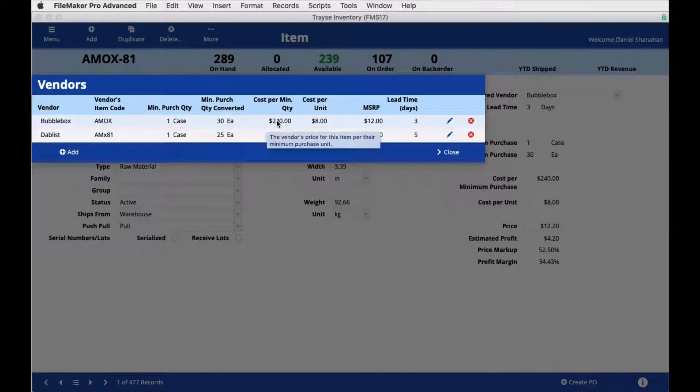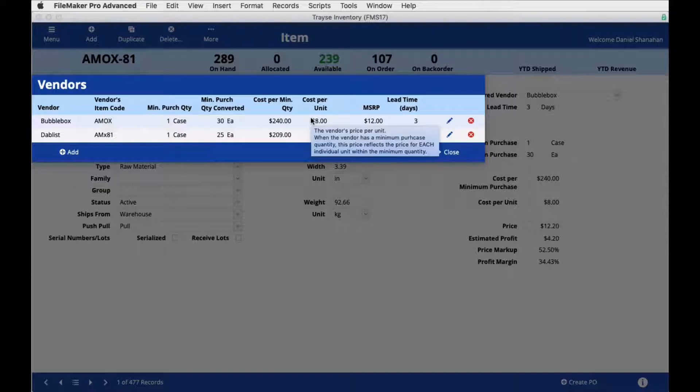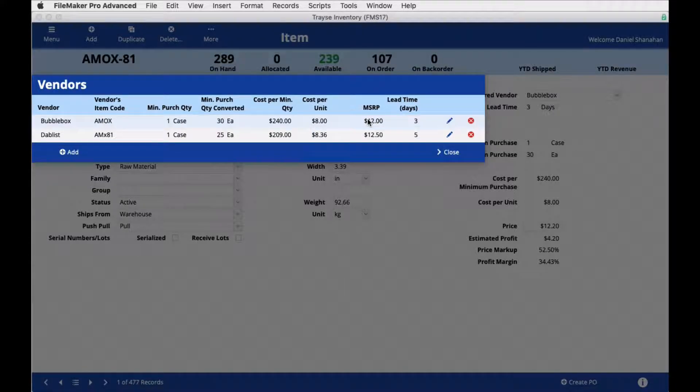The cost for that minimum purchase, the cost per unit, the manufacturing suggested retail price, and the lead time in days.